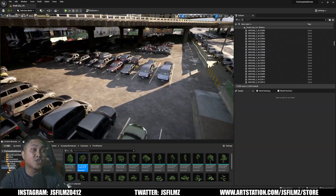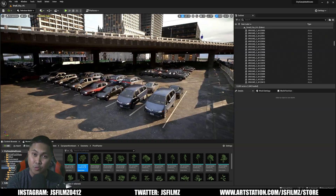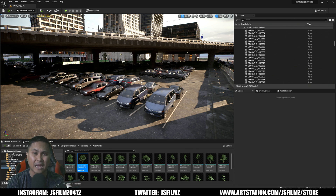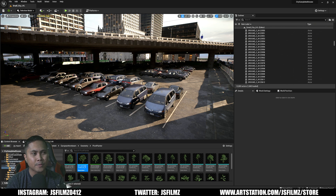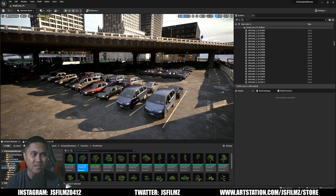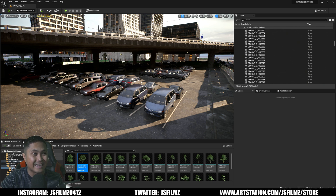The next feature we're going to talk about is Lumen, the new global illumination system in Unreal Engine 5. Usually in a video game they use baked lighting — pretty much painting the light on the objects. With Lumen, light is now dynamic, meaning I can change the light and everything in my scene will change with it. There's no more baking lights — it is all fully dynamic.